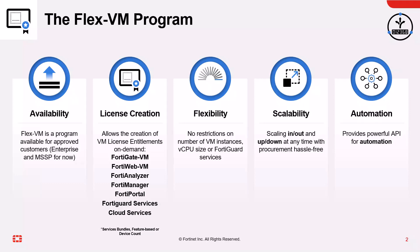These points are sold as prepaid licenses geared for enterprise customers and for postpaid customers for MSSPs with the capability to bill back customers on their usage on a per month basis.